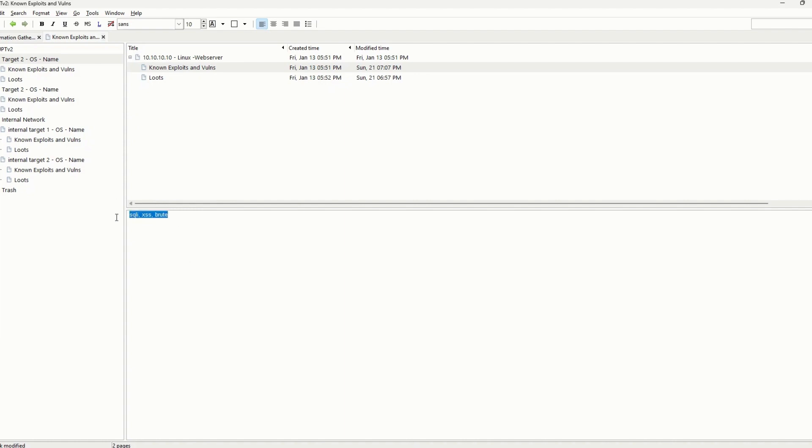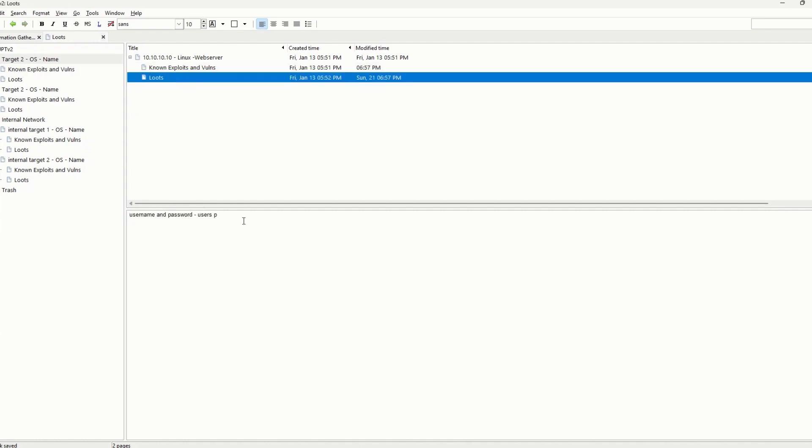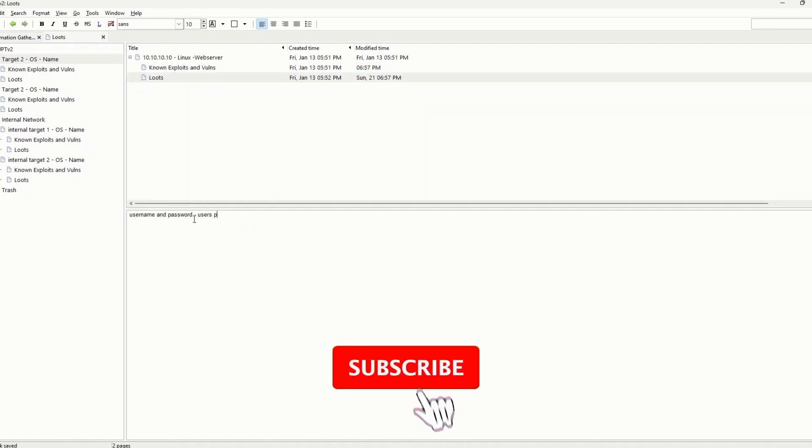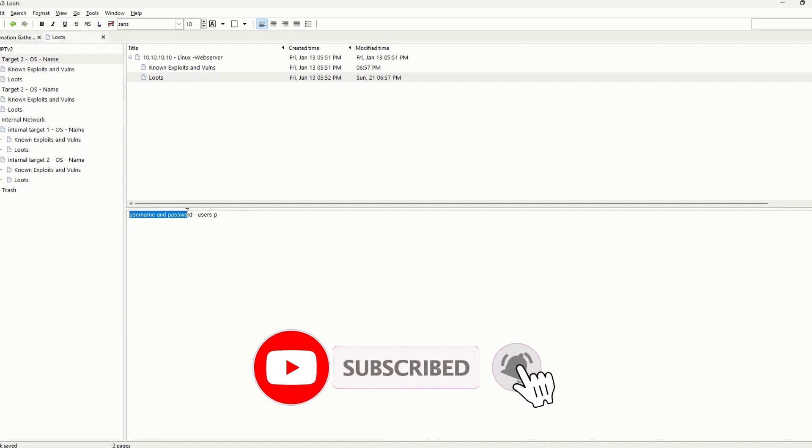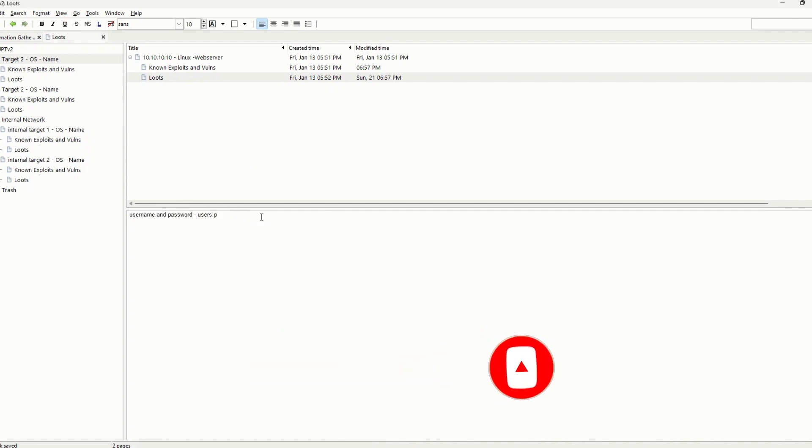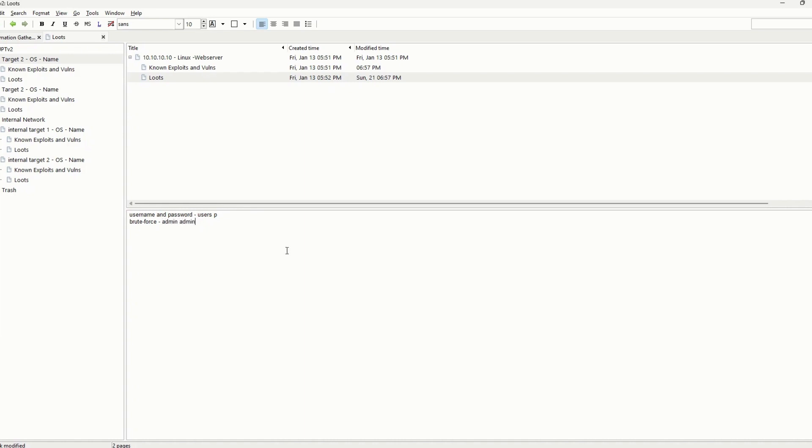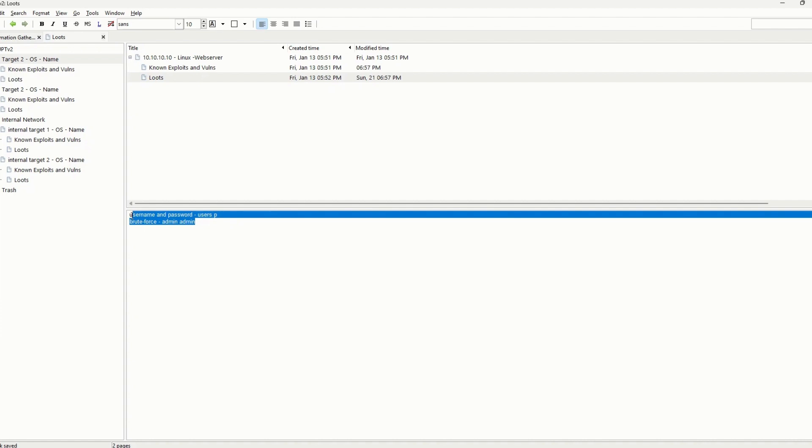I will list the known exploits and vulnerabilities here. And also for the loots, if I find any usernames or passwords during my test I will list them out here. Also if I do some brute force, I would list the combination of the username and password, for example if it was admin admin. When I answer the questions I can just come back to my notes and find it easily here, and that's how easy it would be.